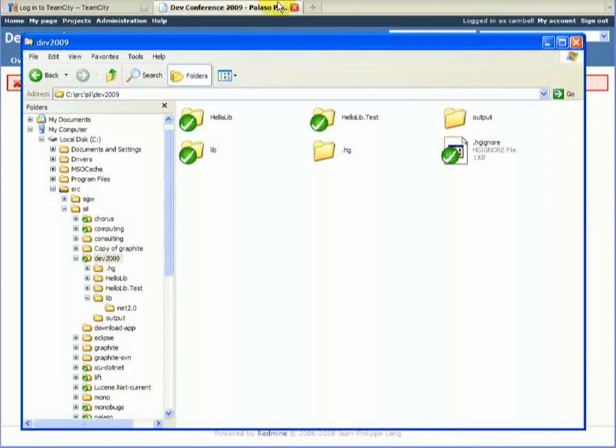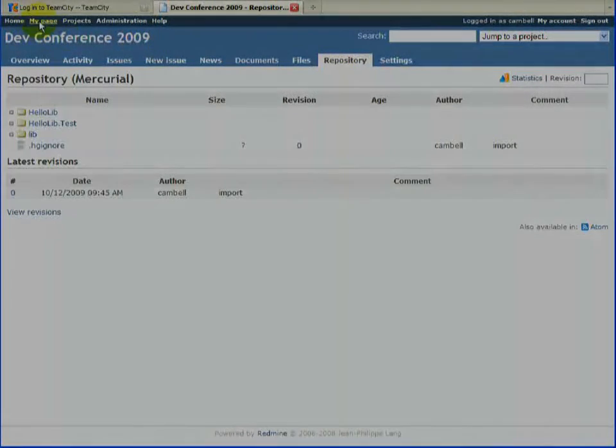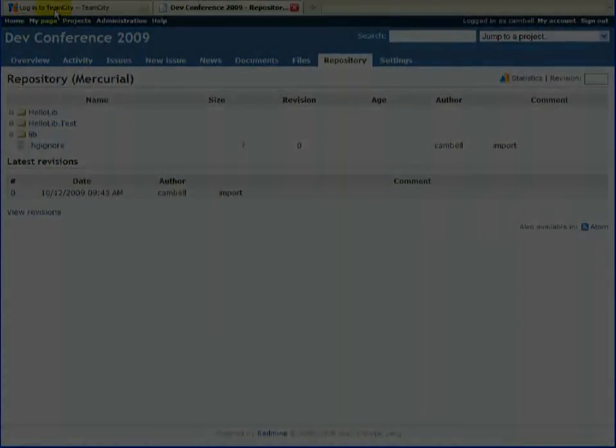Let's have a look at the Redmine and see what's come up. There it is, our first push to Redmine.